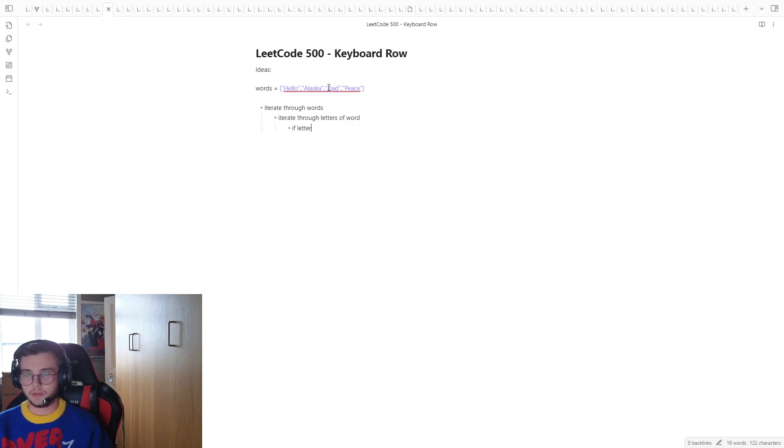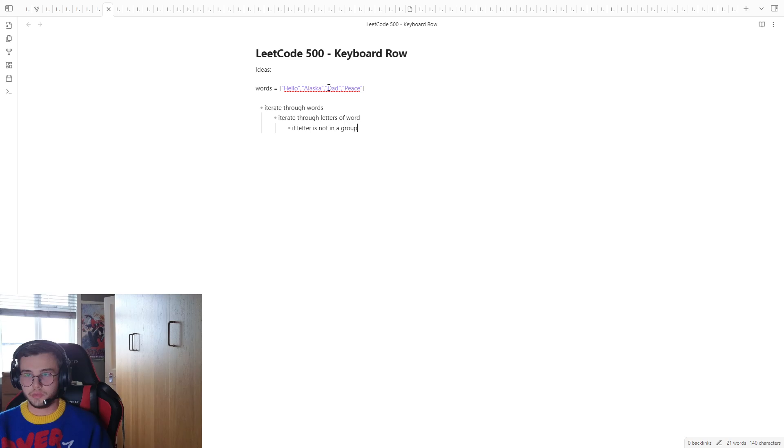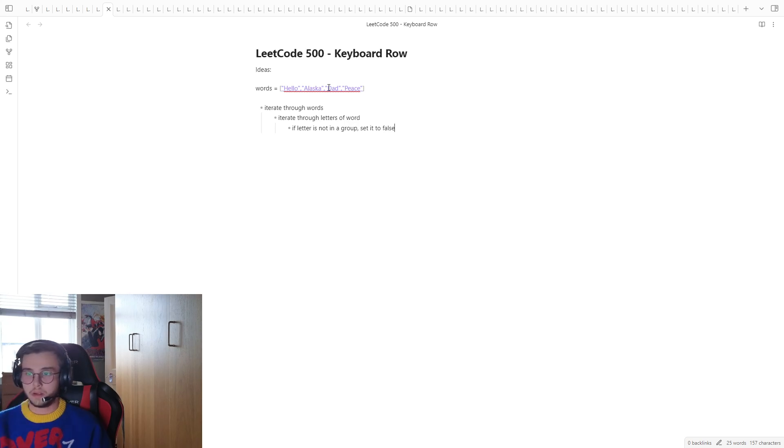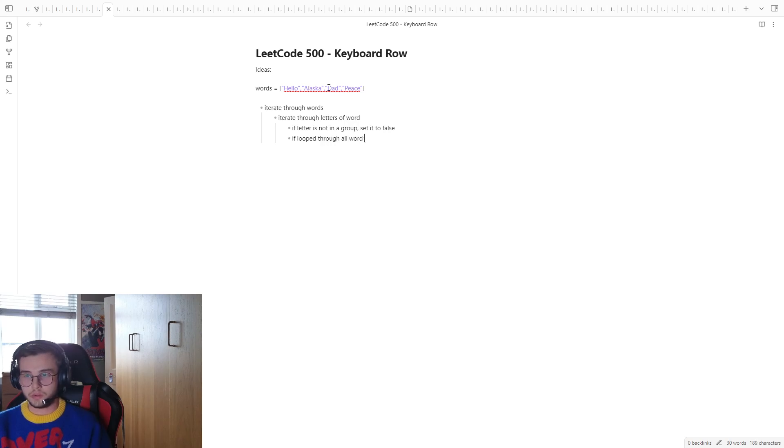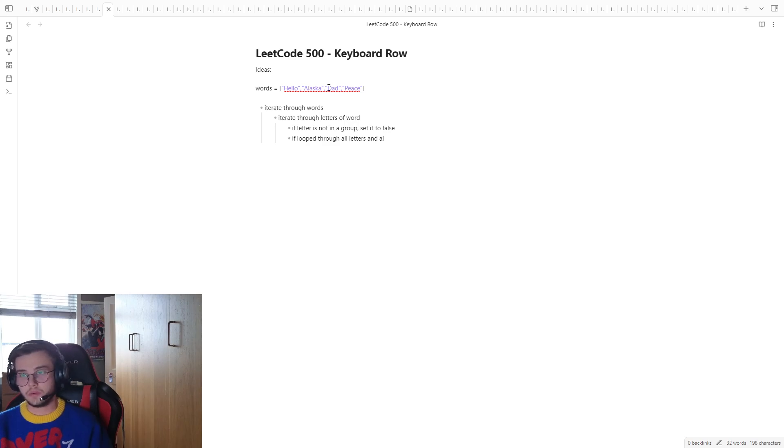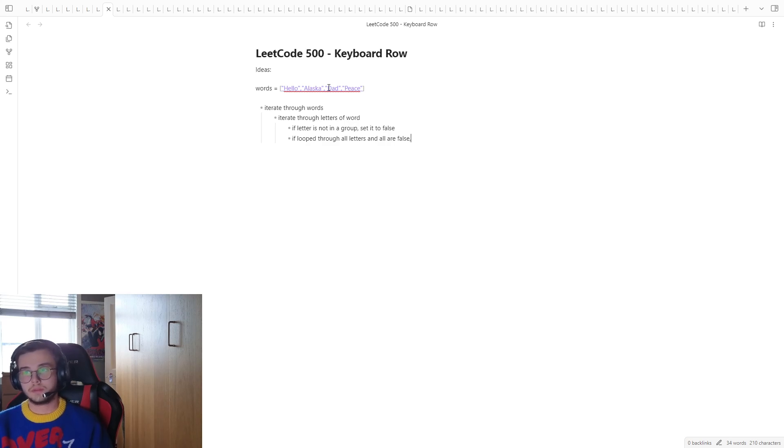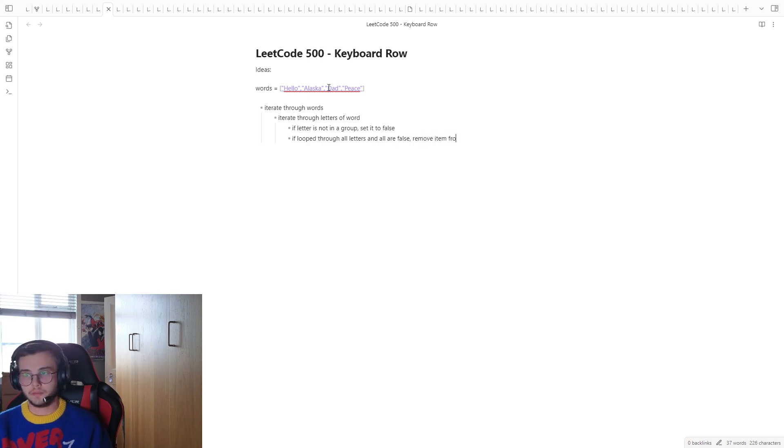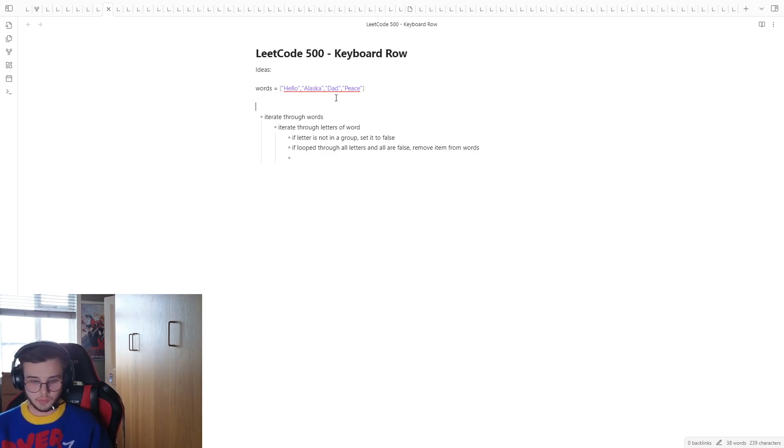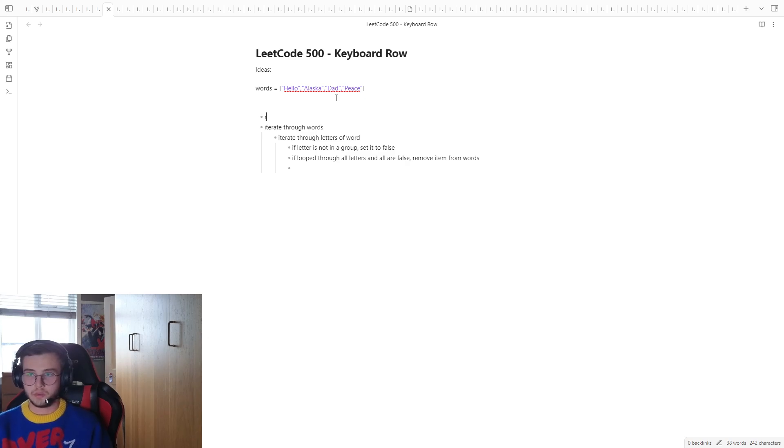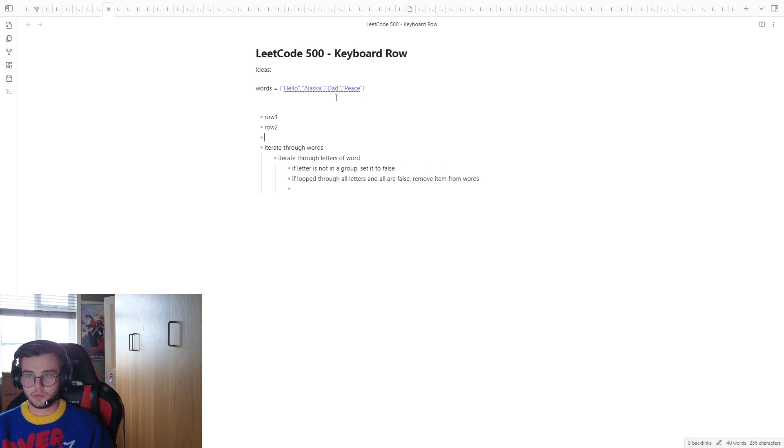If letter is not in a group, set it to false. So, I've looked through all letters and all are false, remove item from words. Yeah, and then we'll have variables like row 1, row 2, row 3.